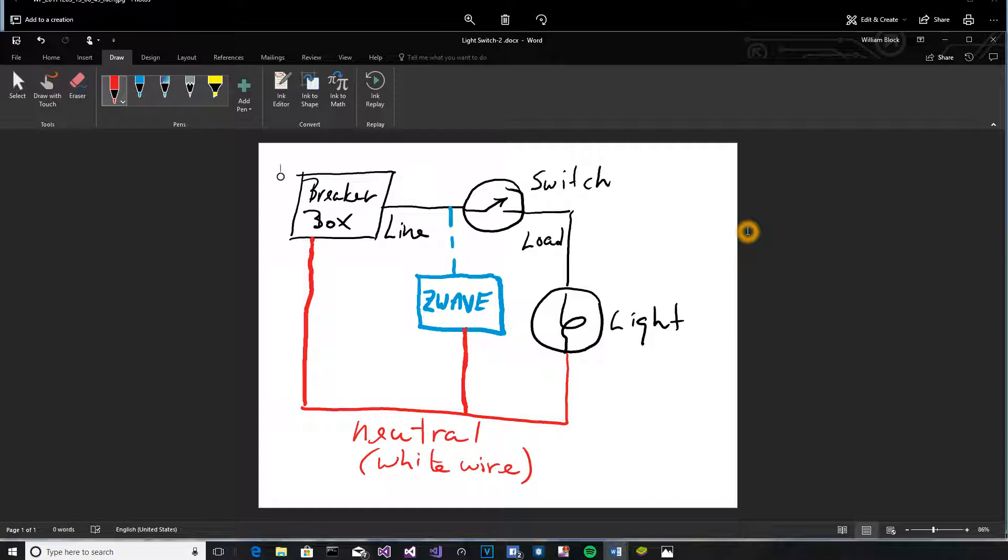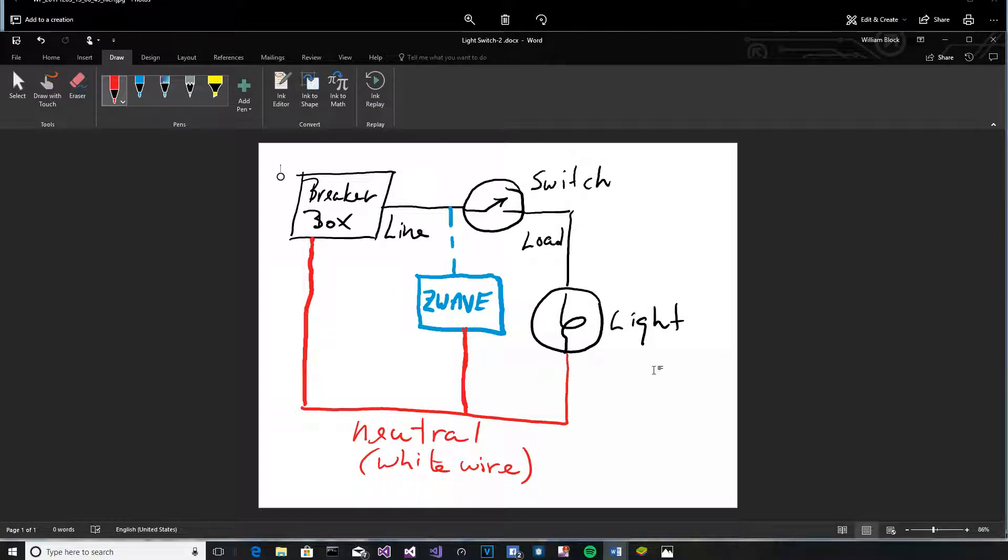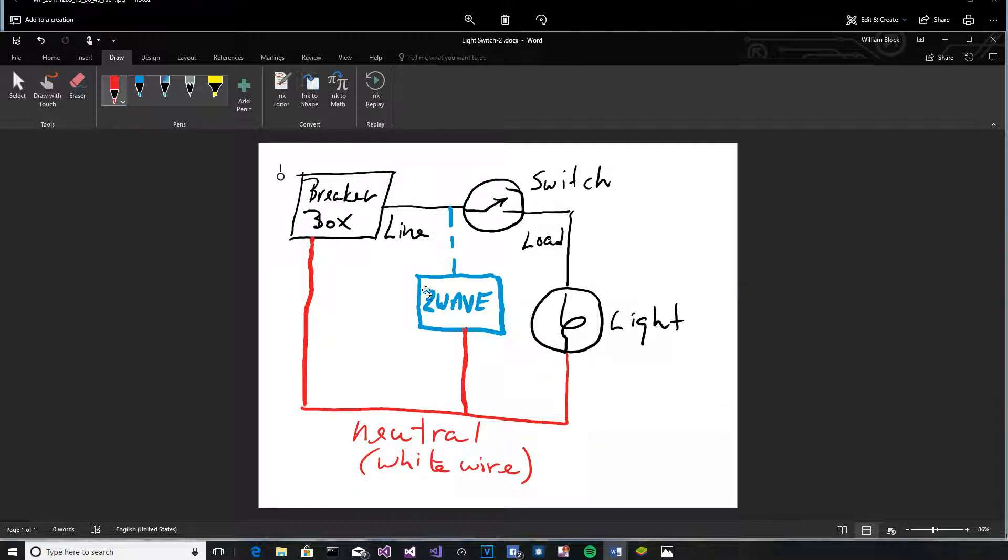And if you wire it that way, then your switch is not going to work. So, I wanted to point out with a simple diagram what this is all about. And the reason the neutral becomes important now is because the switch itself becomes part of the load. It has to have a return path so that it can complete its own circuit.